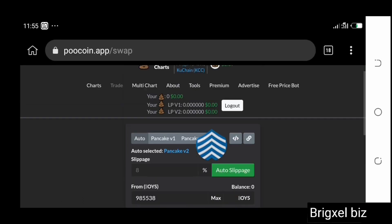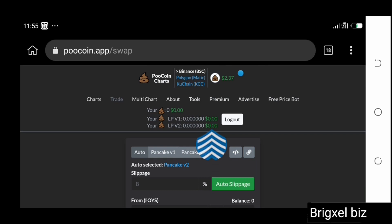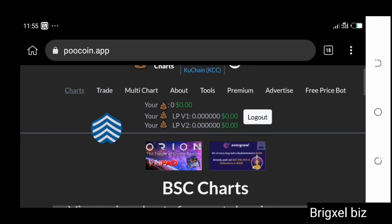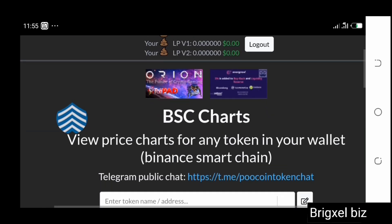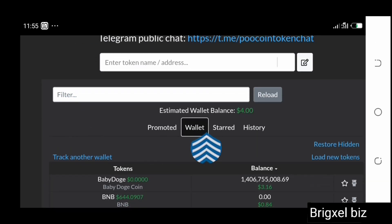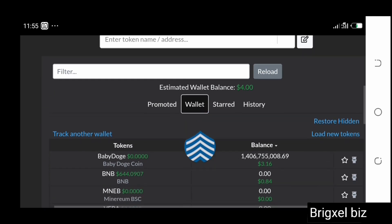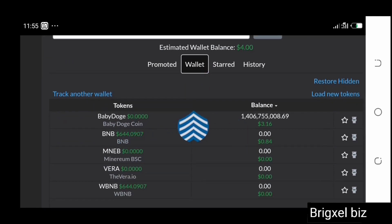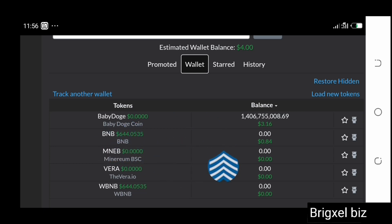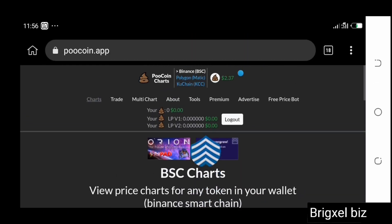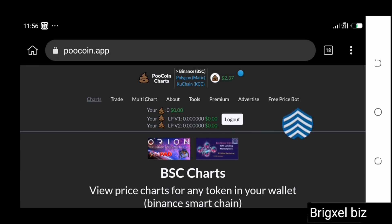Once your transaction is completed, click on the Charts section and come back to the Wallet view — you'll be able to see whatever shitcoins you have and the assets you sold. If you go back to your MetaMask wallet, you'll be able to see them there too.